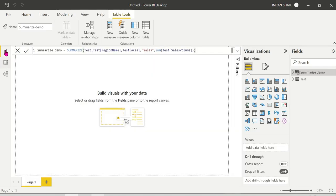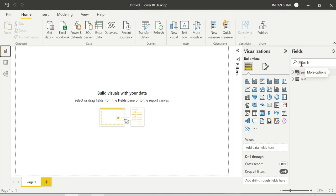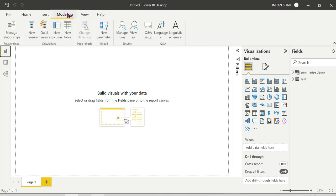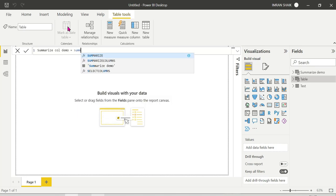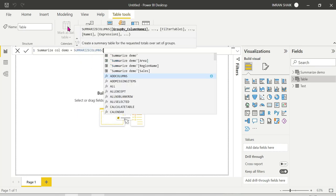Now let's do the same with SUMMARIZECOLUMNS. We create a new calculated table. SUMMARIZECOLUMNS creates a summary table for a requested set of groups. The syntax is similar but you do not pass the table name explicitly — same output will be produced.